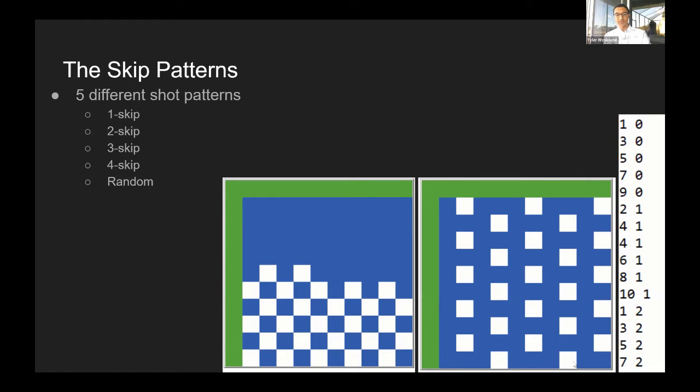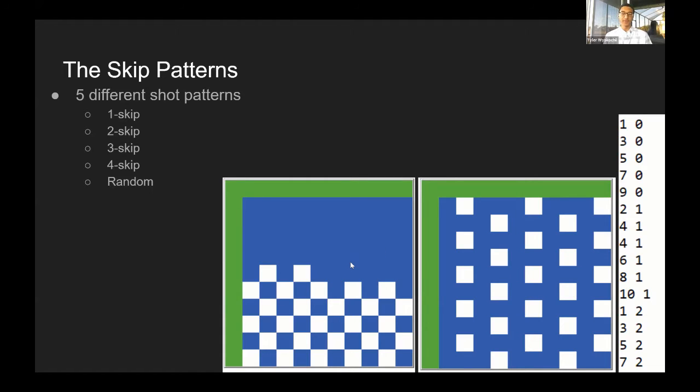That's how it is for pretty much all of them. For random, of course, it just picks a random spot. If there's nothing there, it picks another random spot and keeps doing that until it hits a boat.